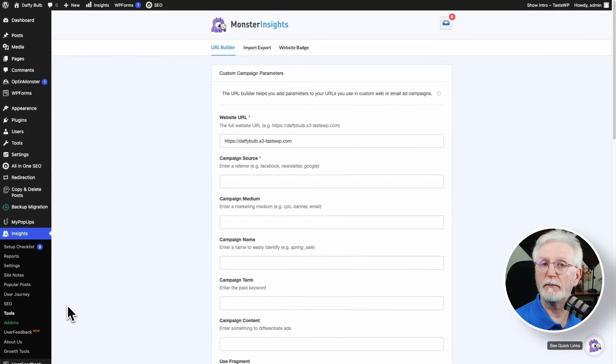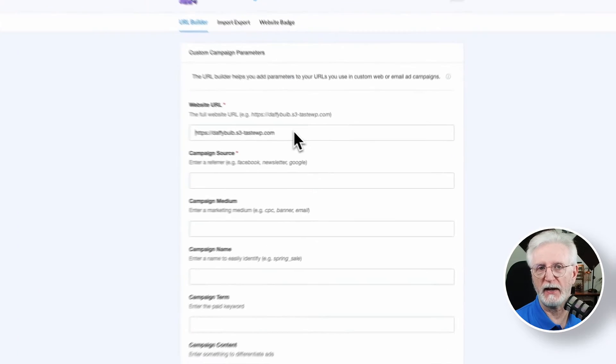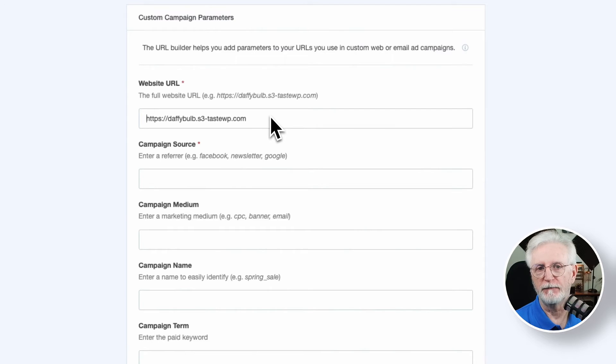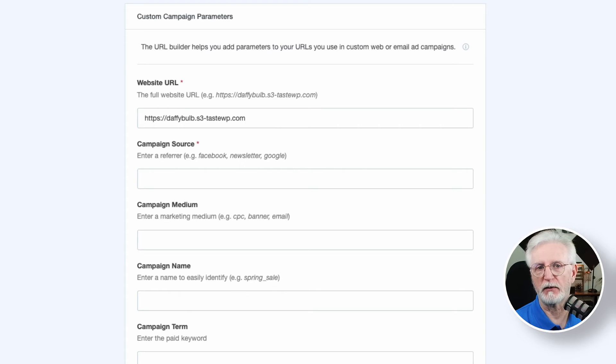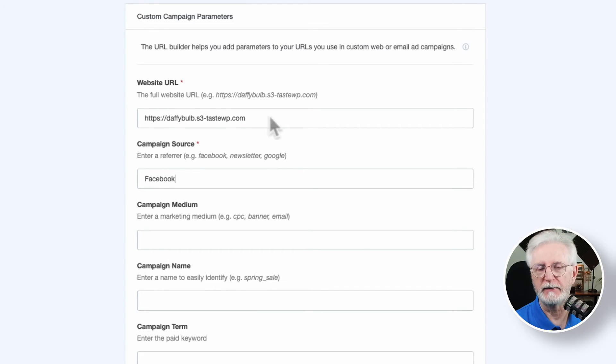For the website URL, just enter the full website address that you want to track. For the campaign source, tell Google Analytics where your website traffic is coming from. For example, if you're running a Facebook ad, you'd write Facebook here.